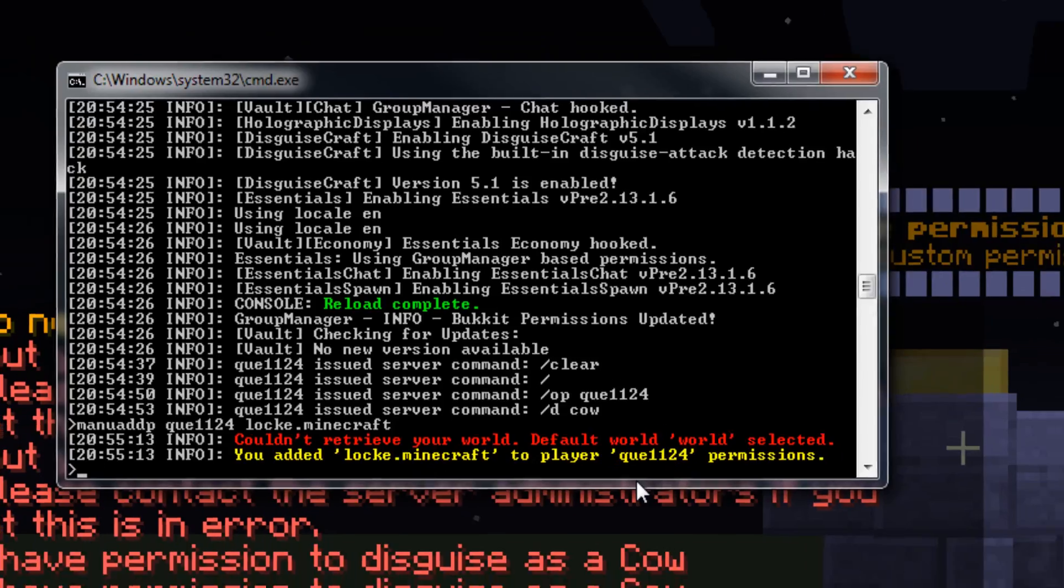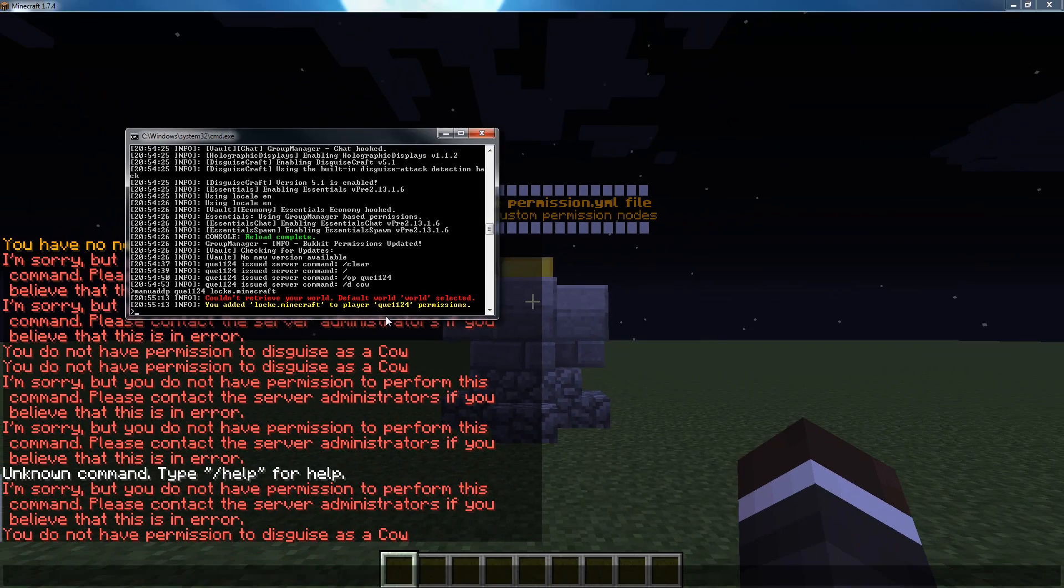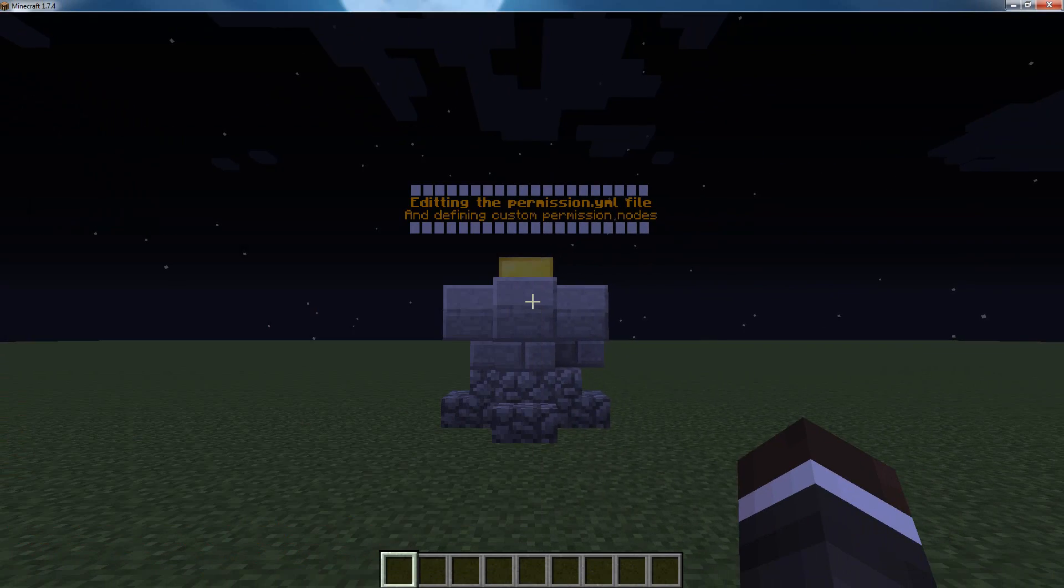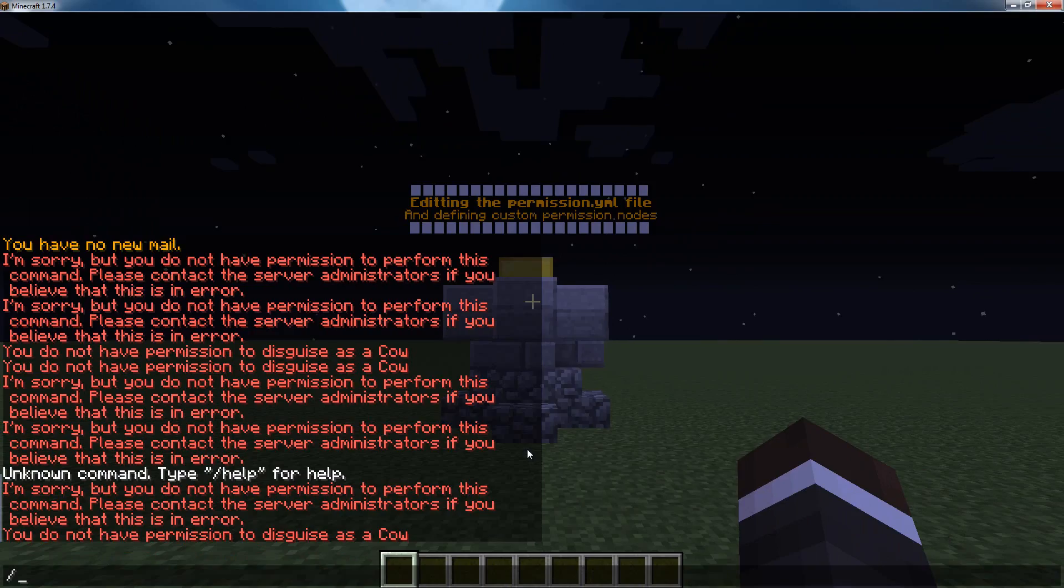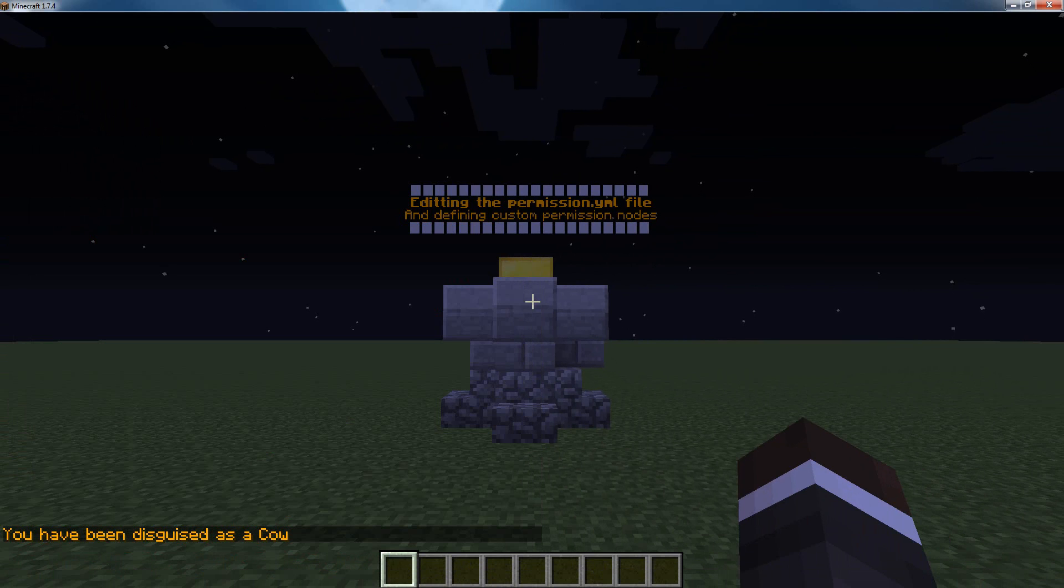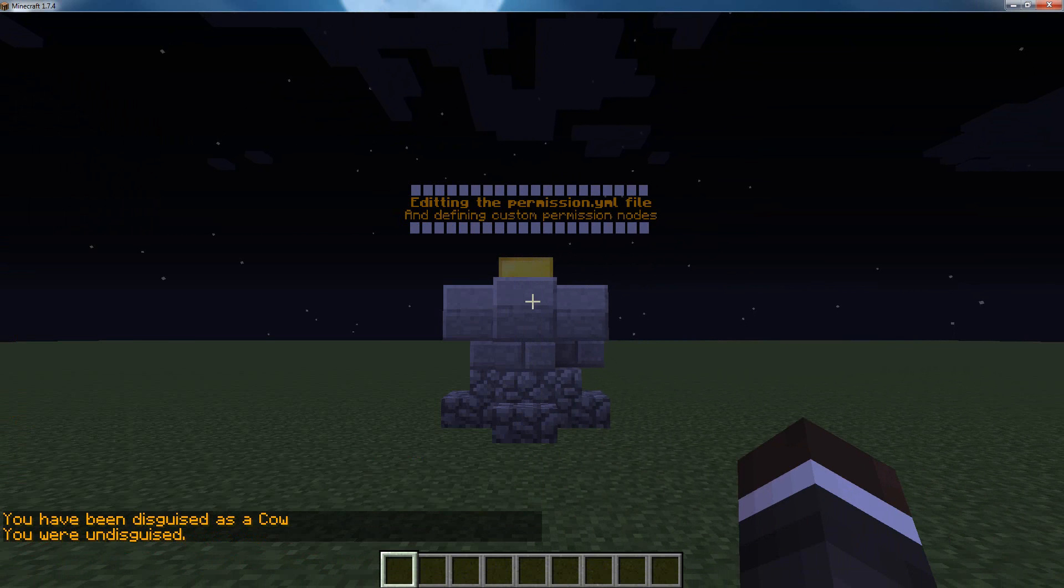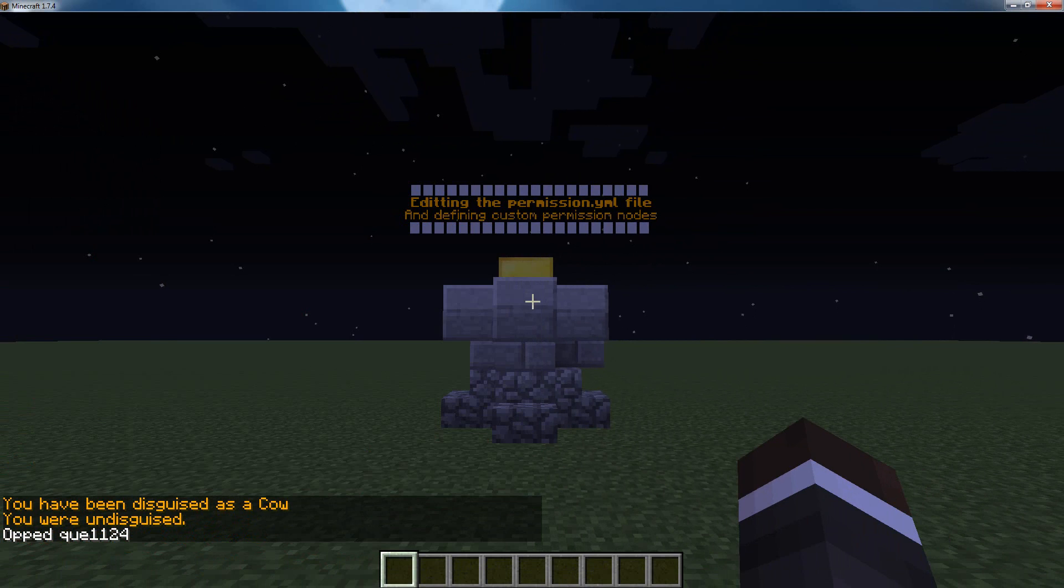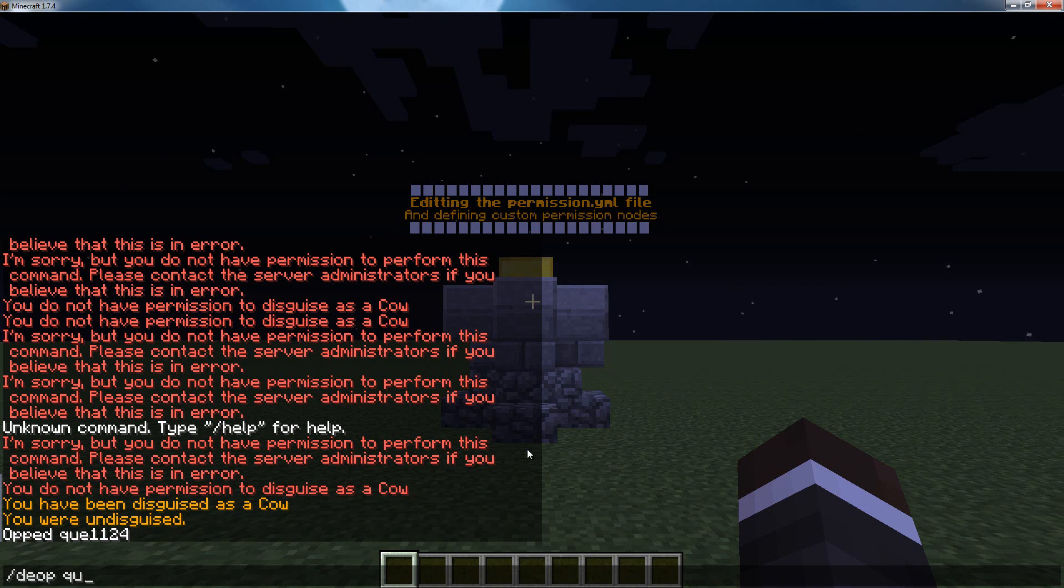Now my user, put it on the default world, you can ignore that, has the locke.minecraft permission node. Now if I type slash d cow, I'm a cow. And if I type slash op qv1124, d op qv1124, I have the permissions.